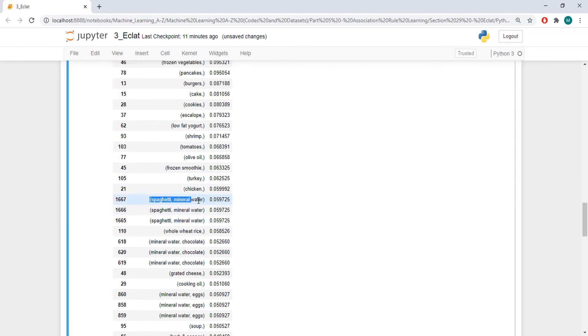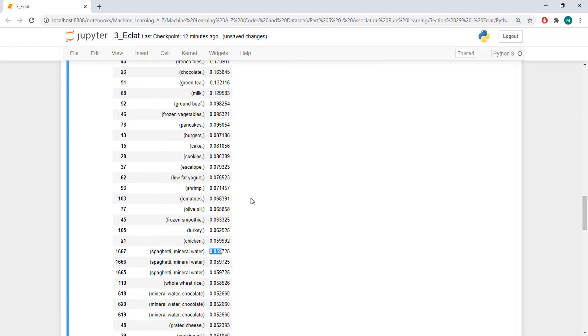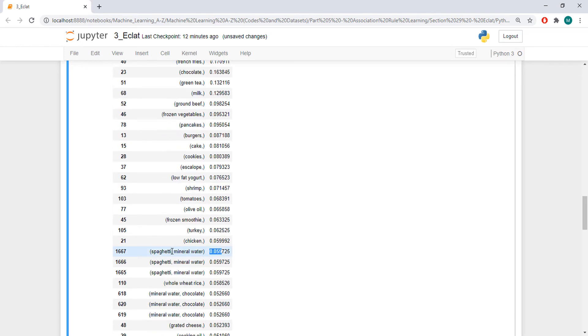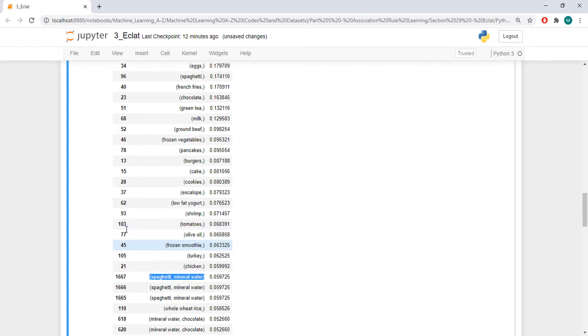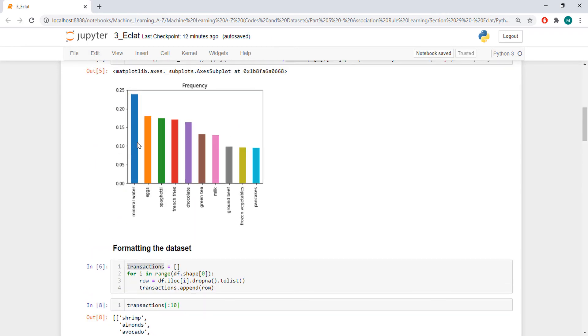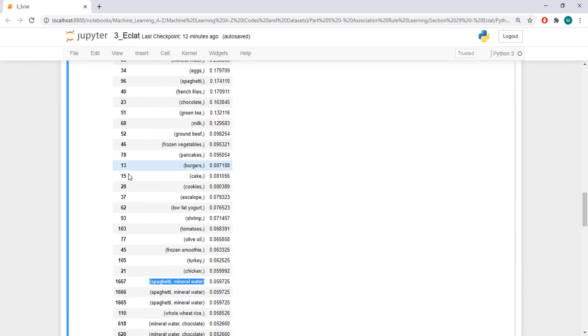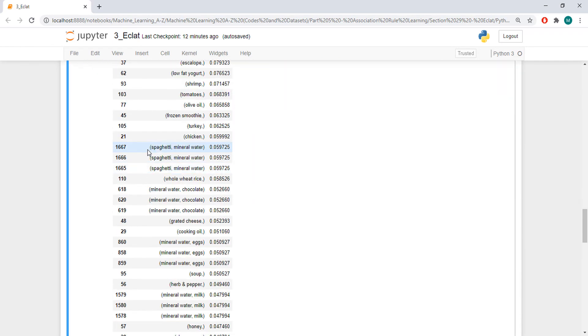And here you can see already sets with two items. You can tell that about 0.06% of your baskets have spaghetti and mineral water. And that makes sense. Because mineral water and spaghetti are items that are bought a lot. You can see here that mineral water is bought 24% of the time. And spaghetti is bought about 70.5% of the time. So, it makes sense that you see this.